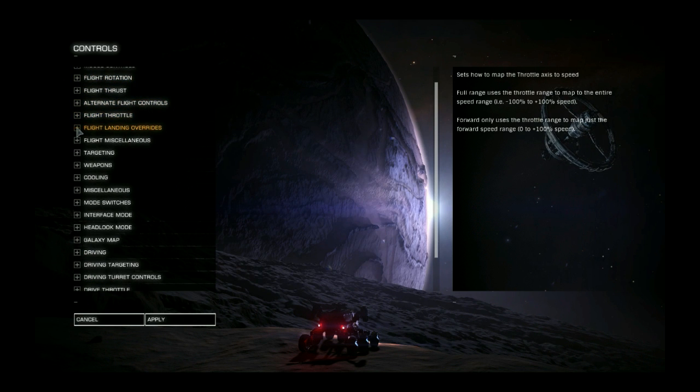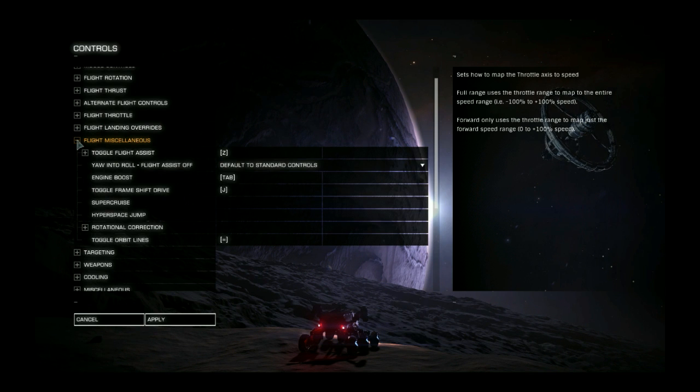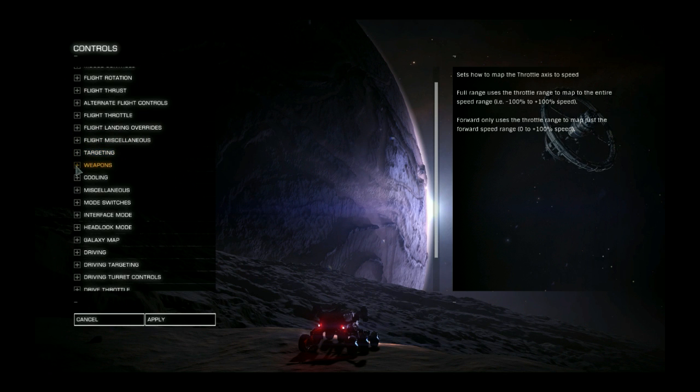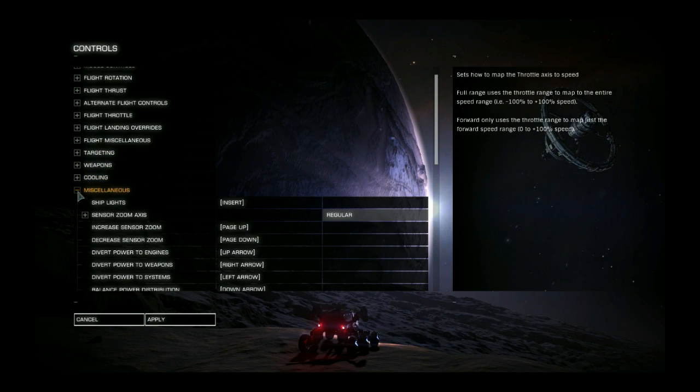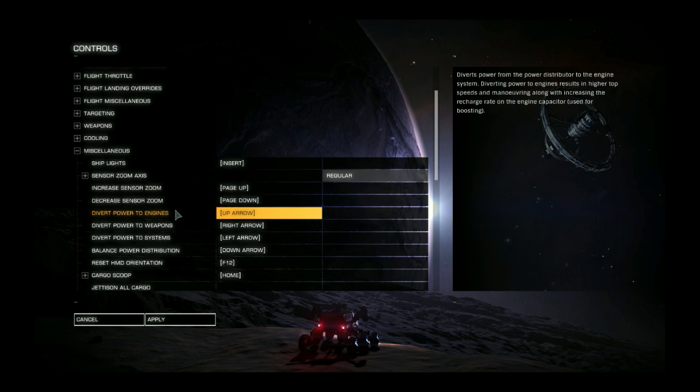So didn't mess with that. Don't mess with any of this. Targeting is the same. Weapons. Cooling. Miscellaneous.